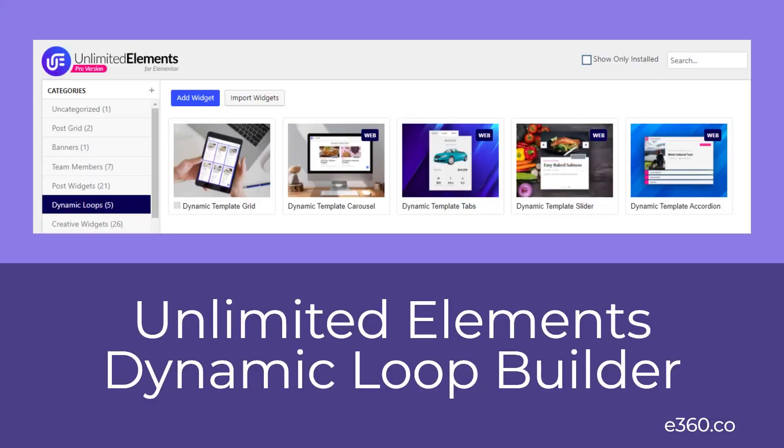So that's my look at the dynamic loop builder. There's a text summary of the video available at the Elementor 360 website along with other walkthroughs, reviews, and resources. I hope you found the video useful. Thank you for watching.